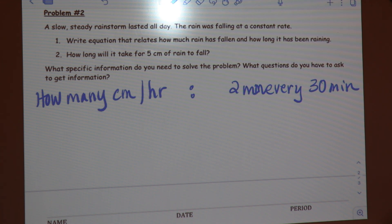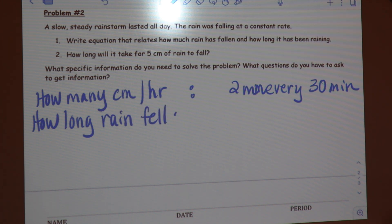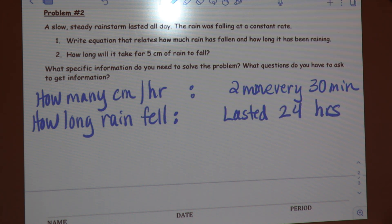What specific information do you still need to know? — How long did the rain fall for? — Why do you need to know how long the rain fell for? — Because then we could know the total amount of how many centimeters it fell. — Because you would know the total amount of centimeters that fell if you knew how long it rained. The storm lasted 24 hours.